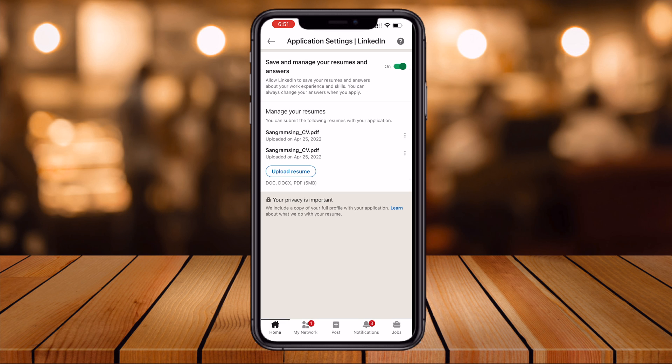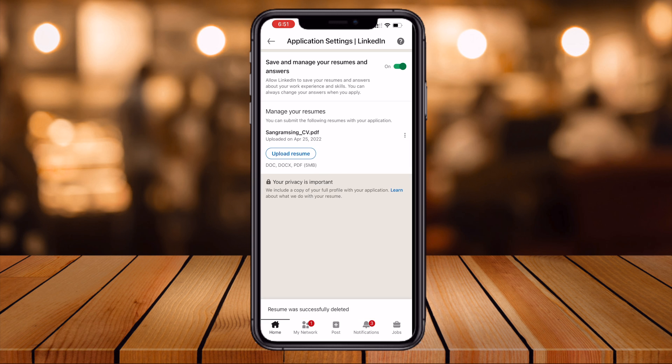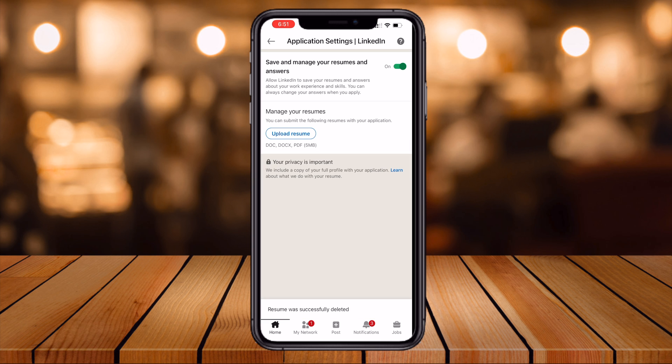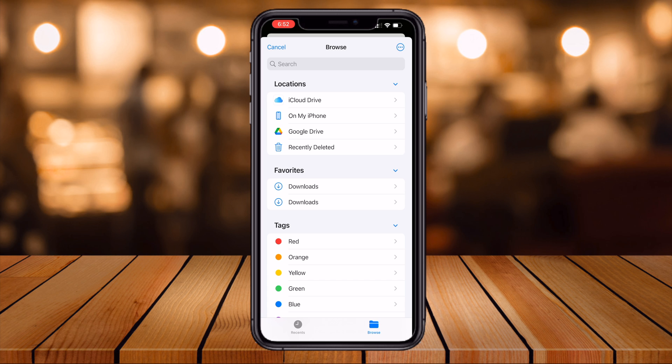Here I already have a resume uploaded, so I'll simply delete this one. Now I want to upload an updated resume. For uploading, three options are available: iCloud, My iPhone, or Google Drive.